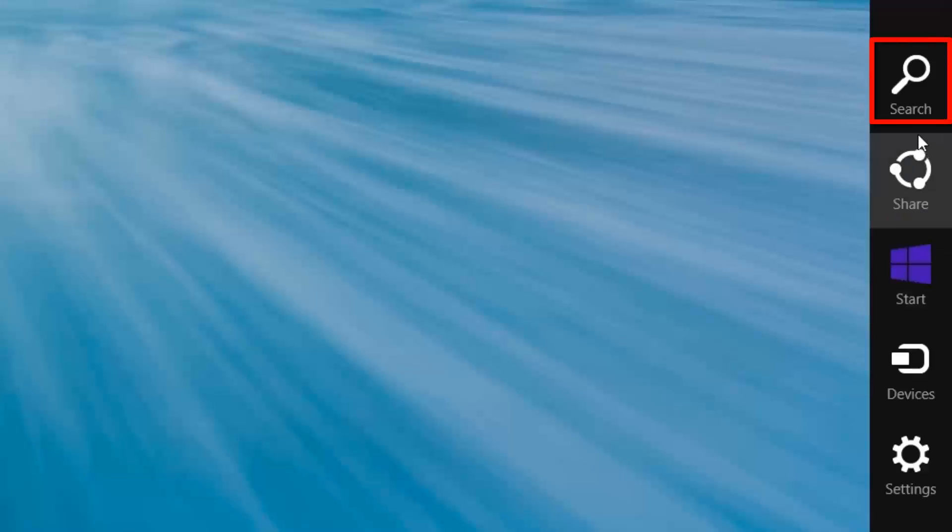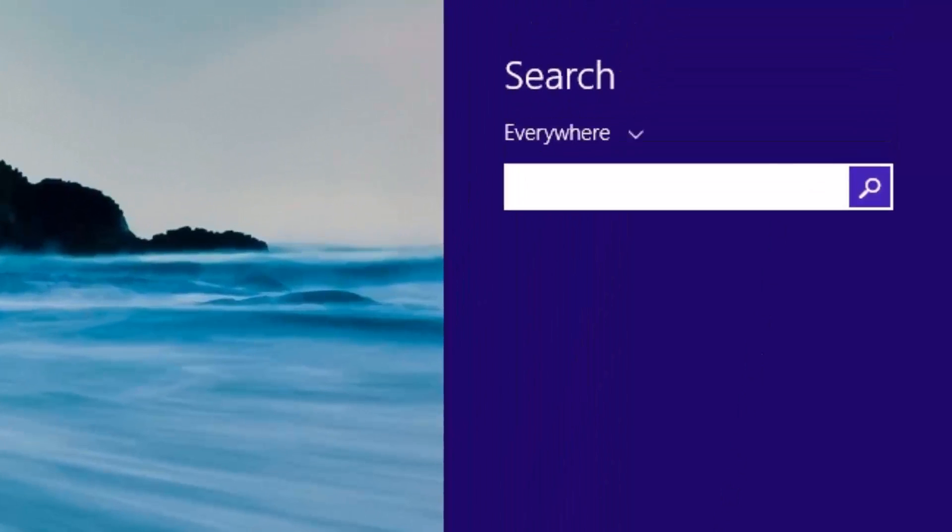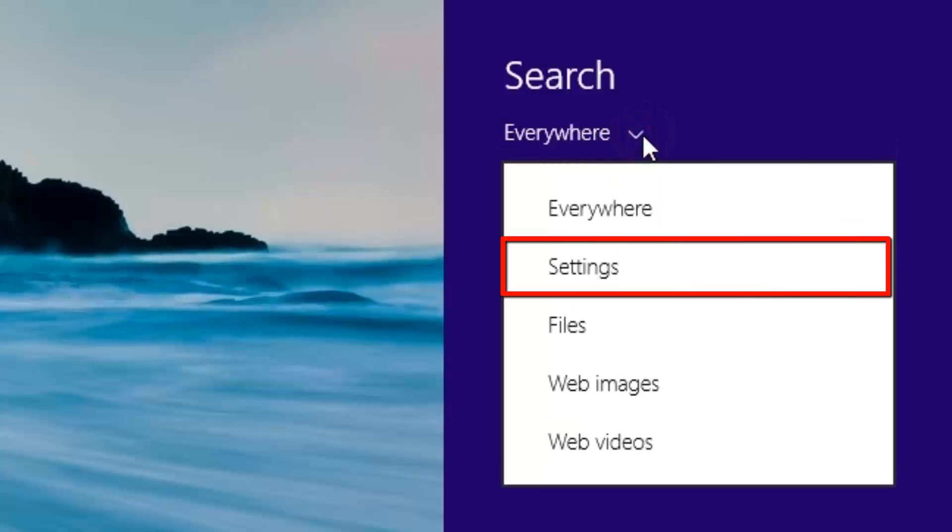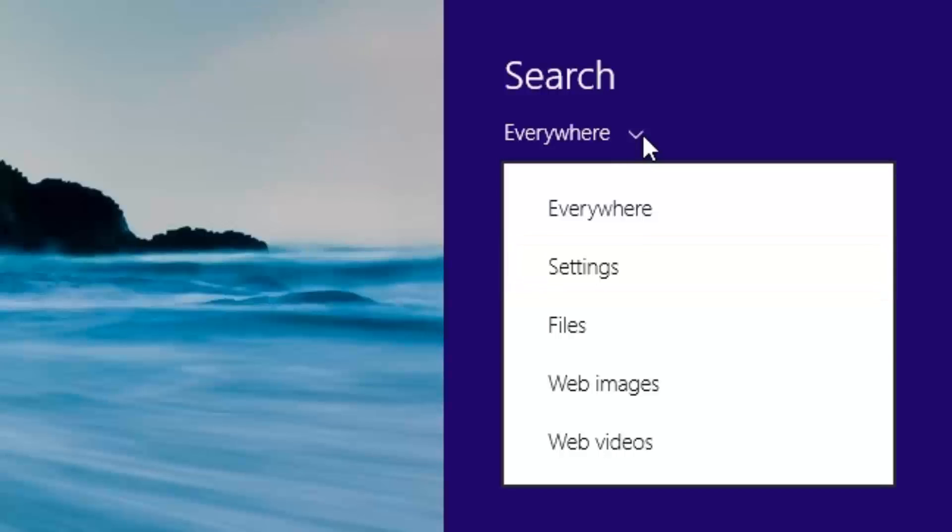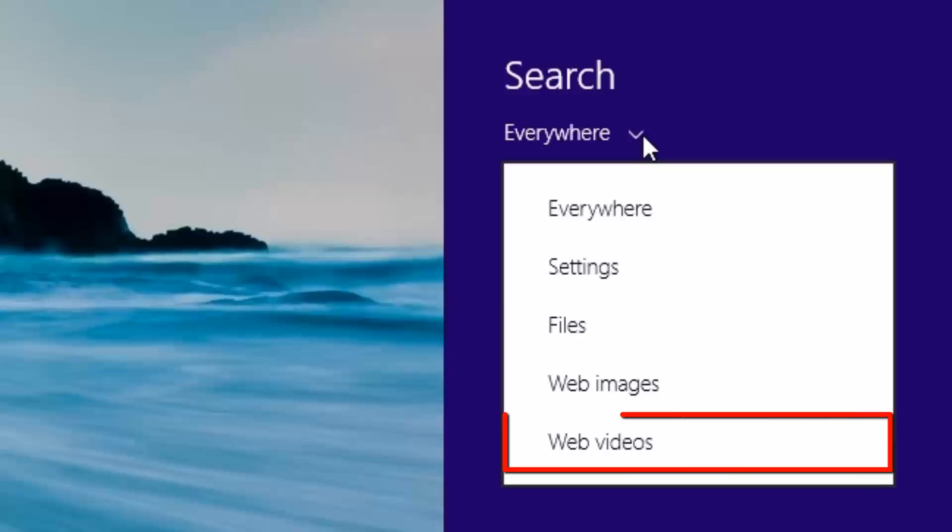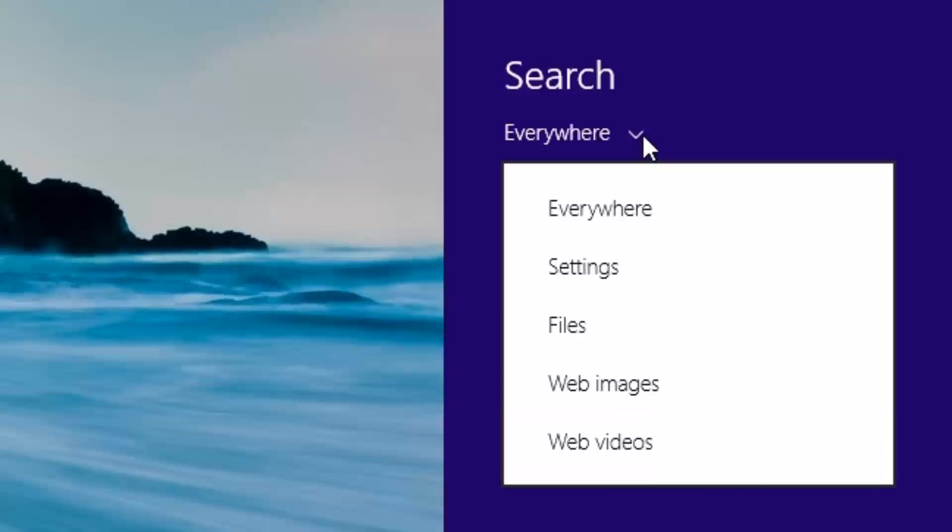There are five primary options in the Windows 8 charm bar. Search. Windows 8 has consolidated all your searching needs together in the search function on the charm bar. Everywhere, as this implies, searches all the below categories. Settings. This will search through the various system settings only. Files. This searches through the files on your computer and any online connected storage like SkyDrive. Web images will start a web search for images. Web videos will start a web search for videos.